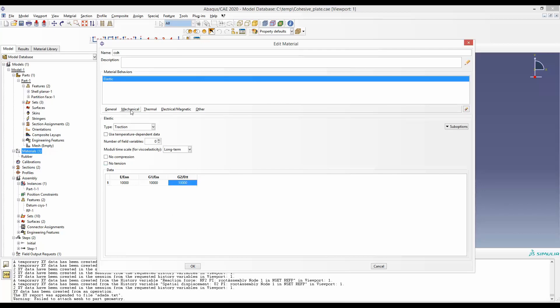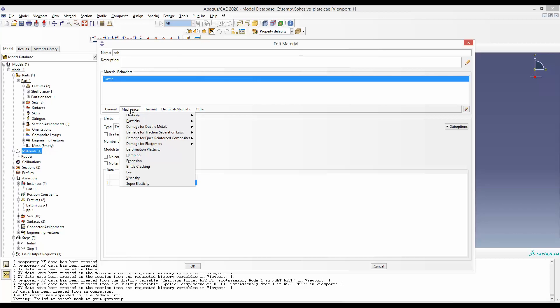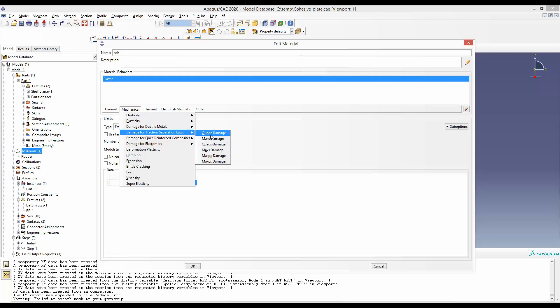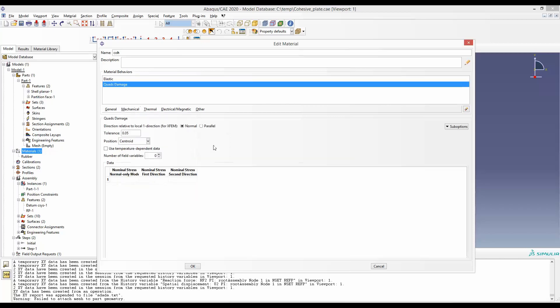Next, we have to define the damage for traction separation law. There are a menu to choose from, but in our case we will choose QUADS damage. That means we will have uncoupled damage, and our damage criteria would be stress, defined by the last letter S. Here we can give this maximum stress for each mode.